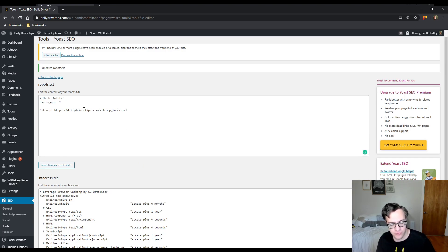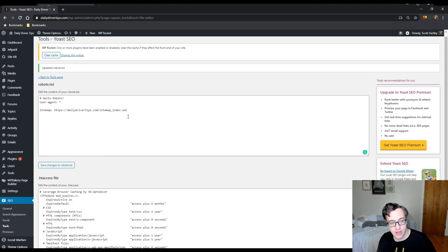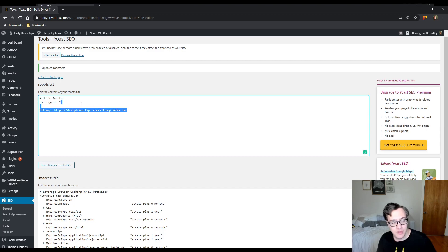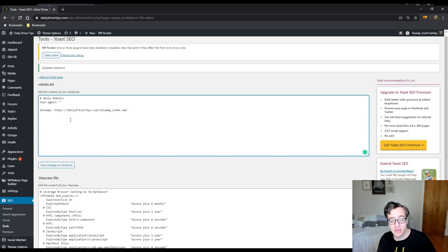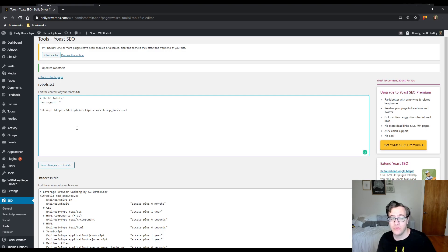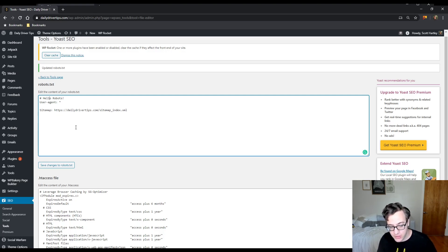Either way, this is my robots.txt file and it's probably going to look a little different from yours and we're going to talk about that. There's a couple things we need to understand.